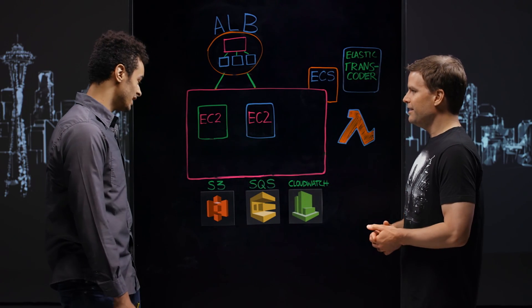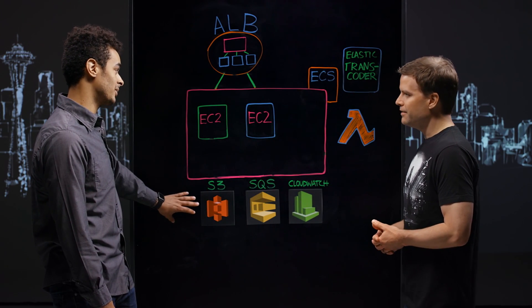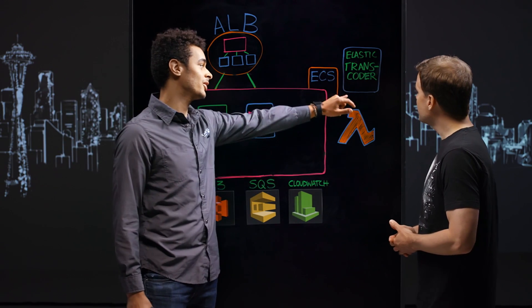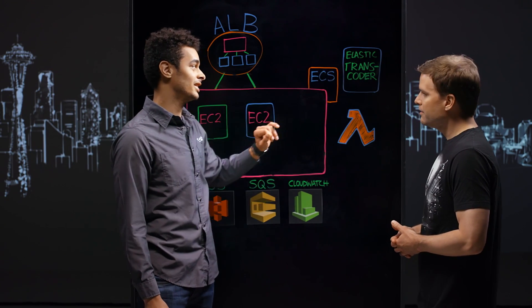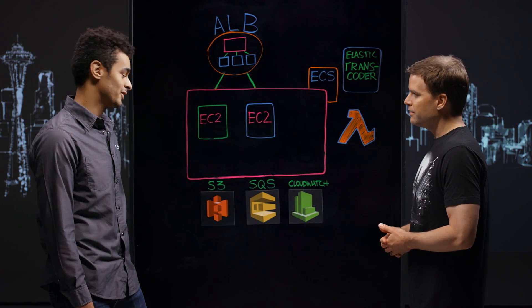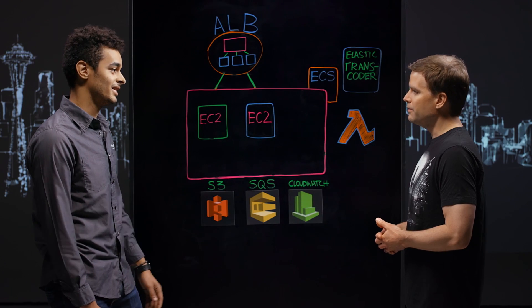Yeah. So everything's in S3? Yeah, we store all the videos in S3 and we're using Elastic Transcoder over here to do the transcoding of the video. So we have different resolutions that are stored in S3. Right.